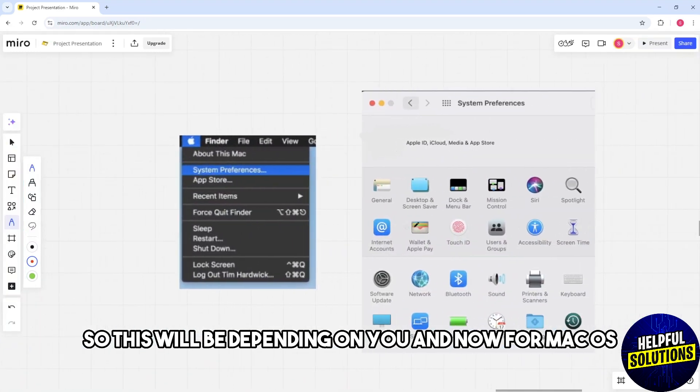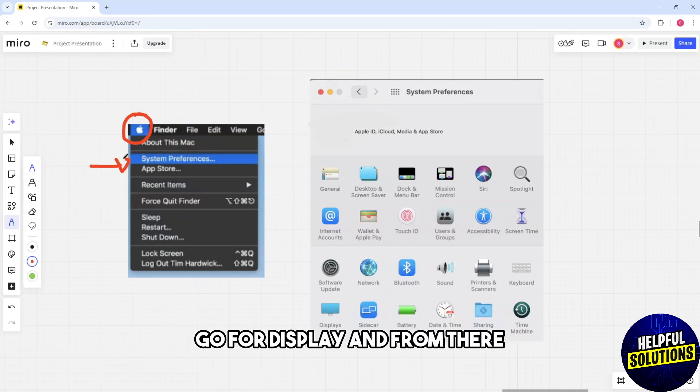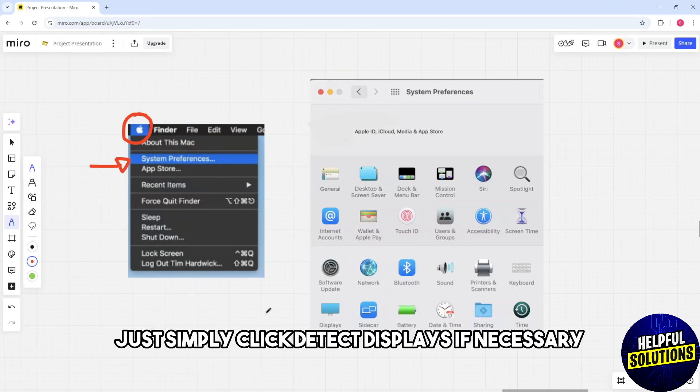For Mac OS, go to System Preferences, select Display, and click Detect Displays if necessary.